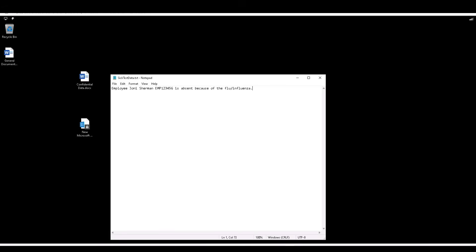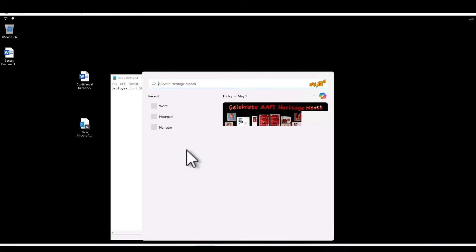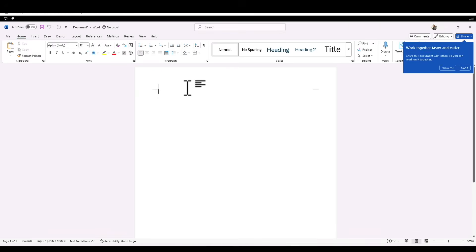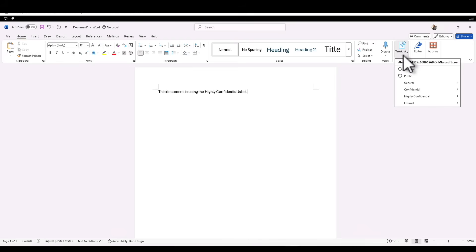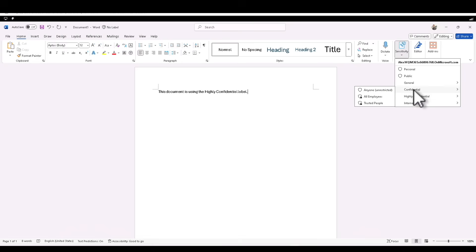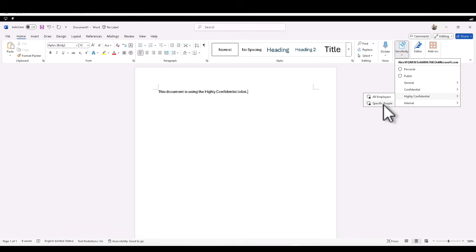Let's open Word again and open a blank document. I'm going to put some text: 'This document is using a Highly Confidential label.' Under Sensitivity, I'm going to select Highly Confidential, and within that I'm going to select 'Specific People' rather than All Employees.